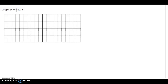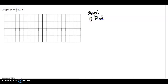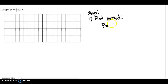Let's write some steps down that we'll do. The first thing we will want to do is find the period. To find the period of a sine and cosine curve, we will use this formula: P is equal to 2 pi over b. This is something you must have memorized — P equals 2 pi over b.